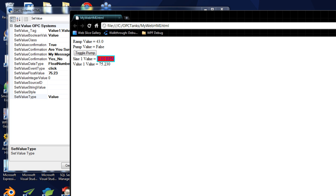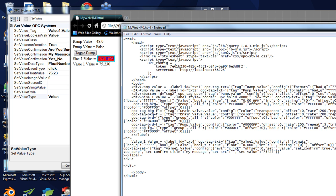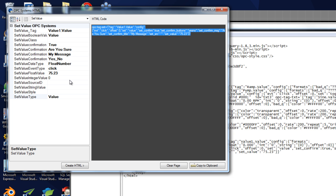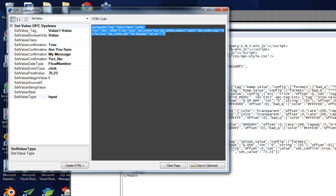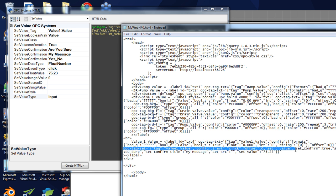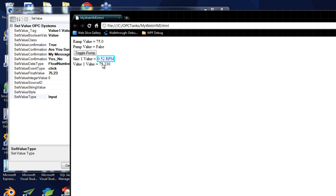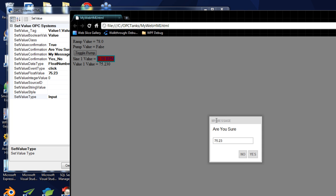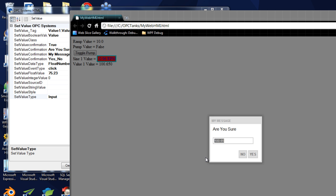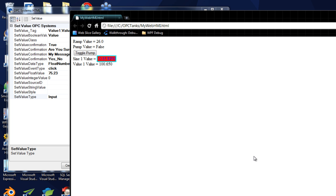Just remember to monitor the value you want to change. Let's change that code — instead of having it be a value, let's change that to an input. Create the HTML, copy that, paste it right over our existing set tag element, save and refresh. Now when we click on that, not only do we get our message box, but we also get an input location where an operator can enter a value. I'm going to enter a value of 45.92 and hit yes. We can see that our value updated.